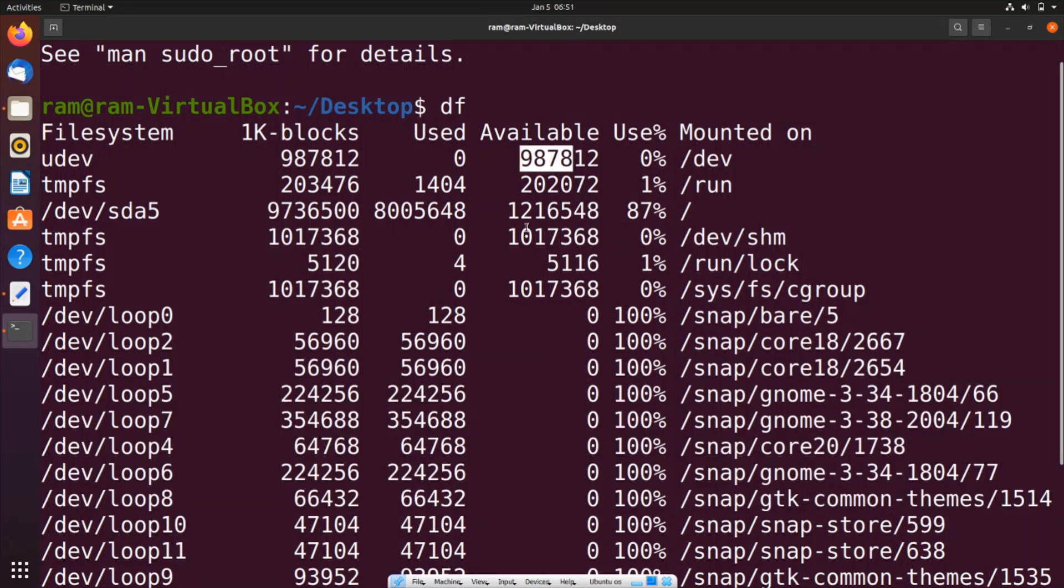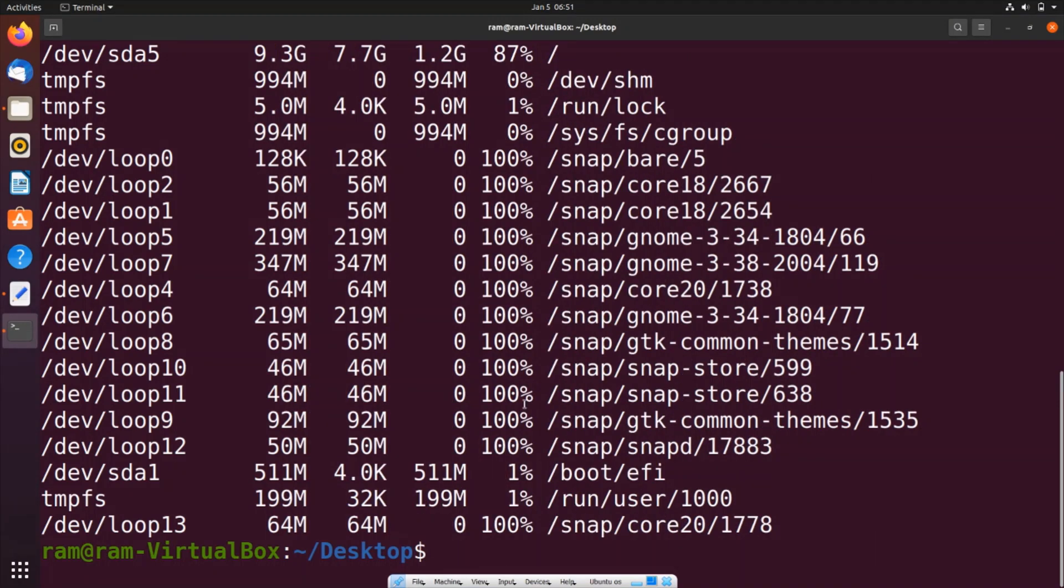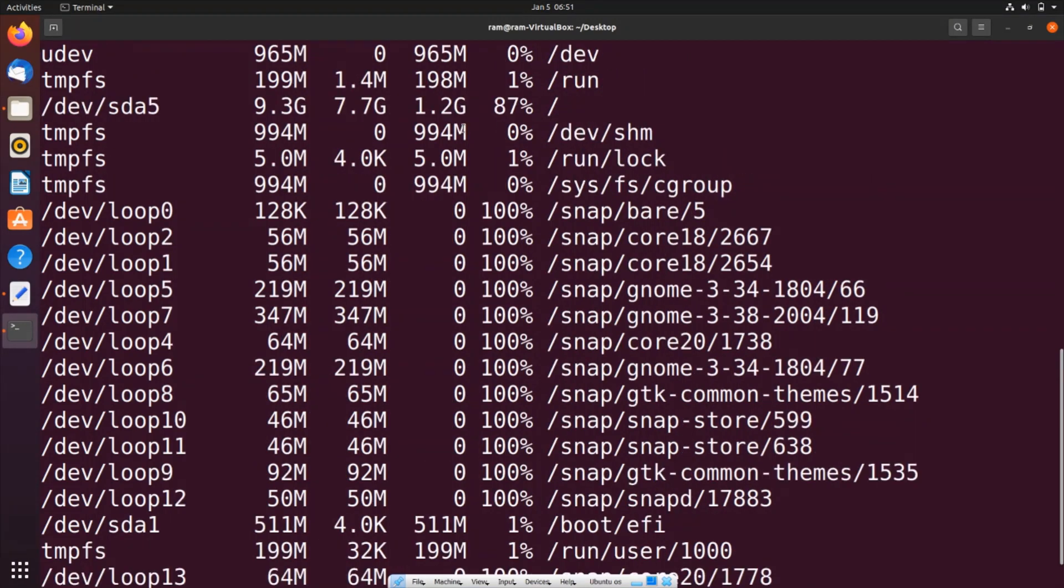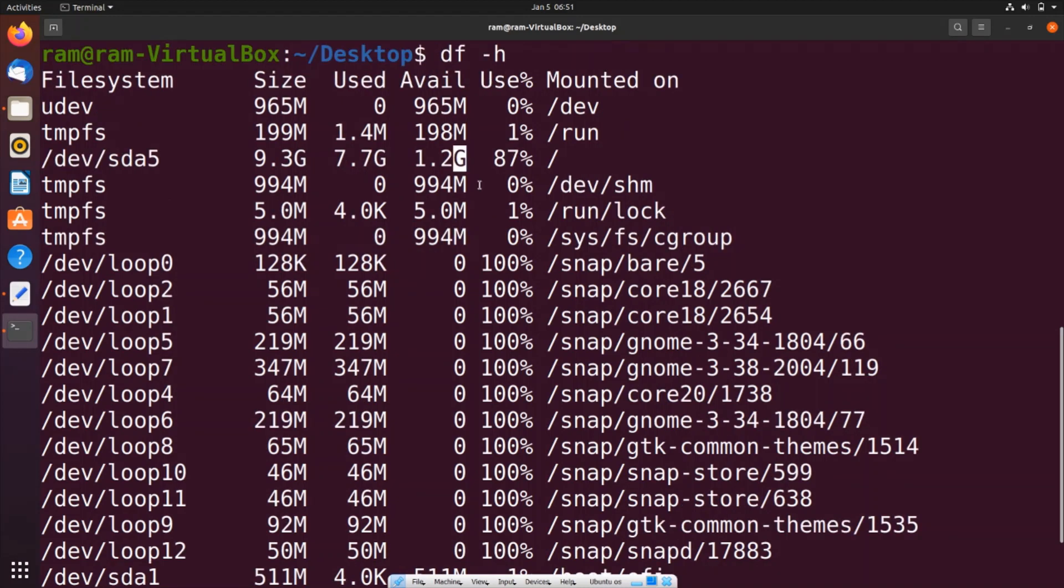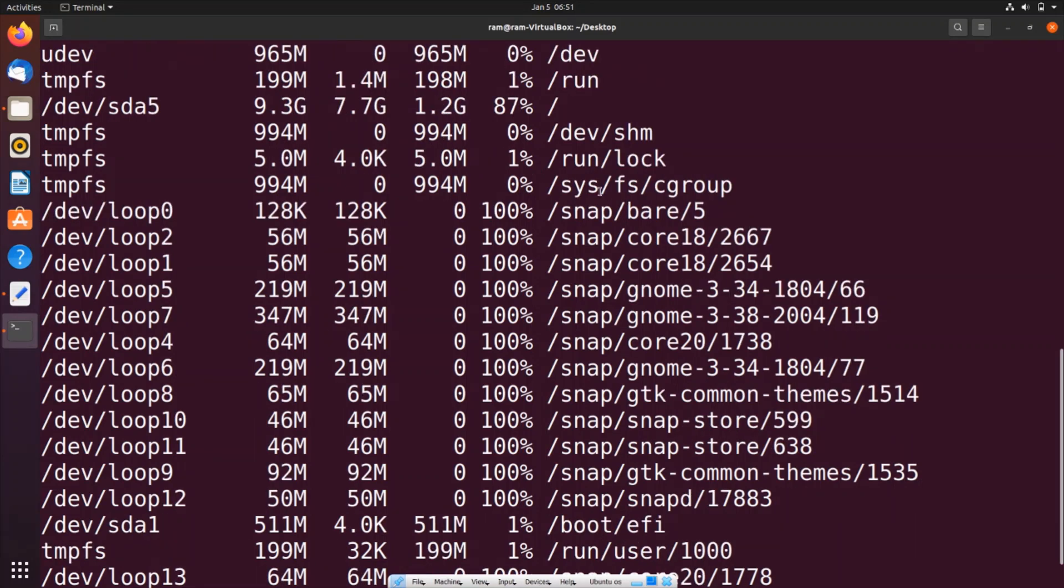So if you want to access it in a more readable form you can go with df hyphen h. This time we will be getting m for megabytes and g for gbs. Here you can see it will be showing you the total size, used, available, the use percentage, as well as the mounted on.